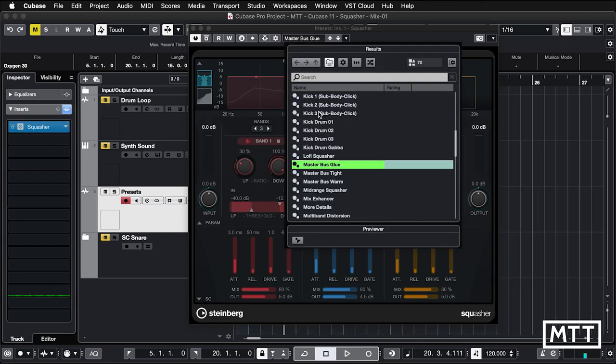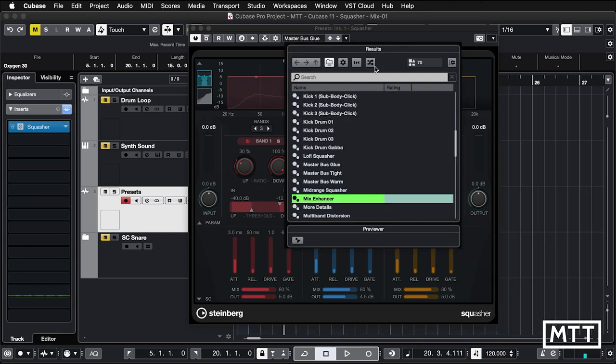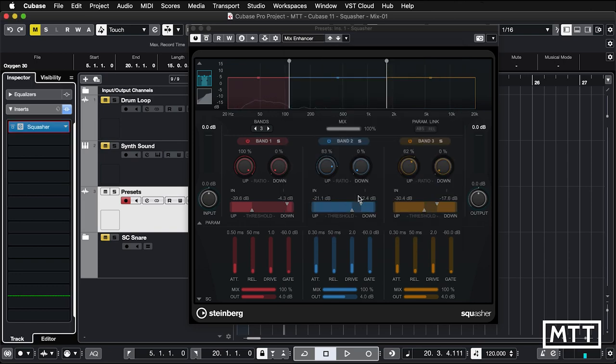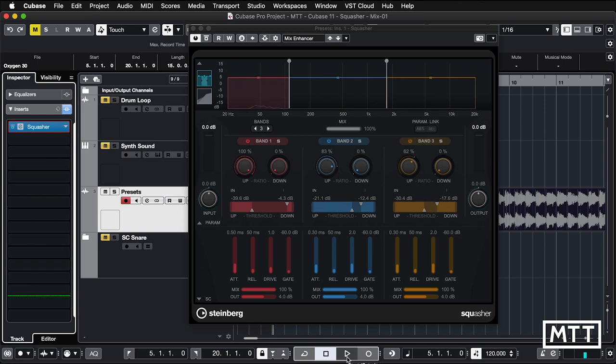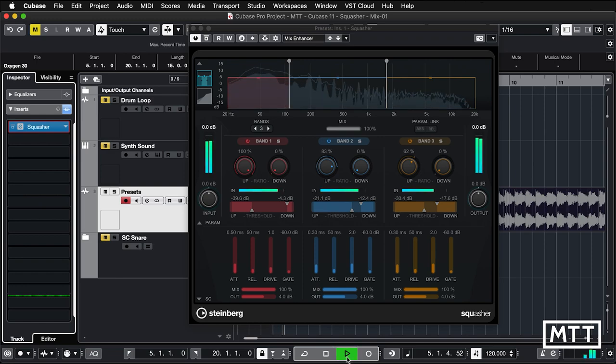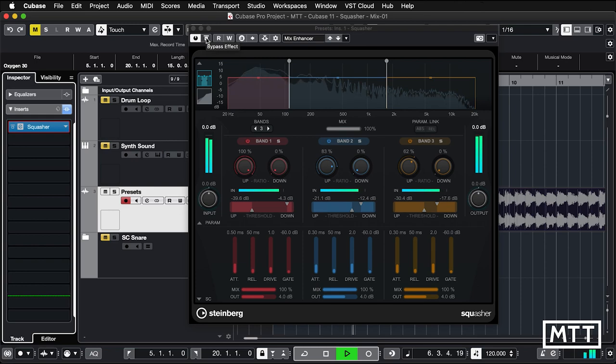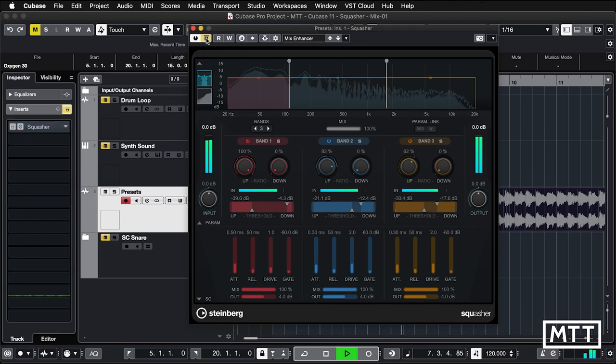There's a few like this, such as mask bus tight and warm and also mix enhancer. So if we look at mix enhancer, we can see that will have a different effect. And again, these are going to vary depending on your track and you would want to fine tune these. These are definitely not something you would just load up and go, yeah, I'm done with this. But comparing it with it on and off, so with it bypassed.